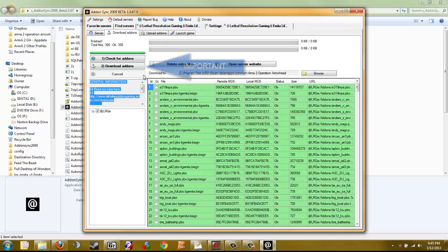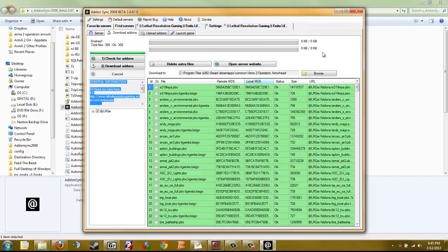After you finish downloading the add-ons, there will be a progress bar up here — it will be finished. It should be around 3 gigabytes or so, and it could take a while depending on your internet speed and how many people are downloading from our servers.